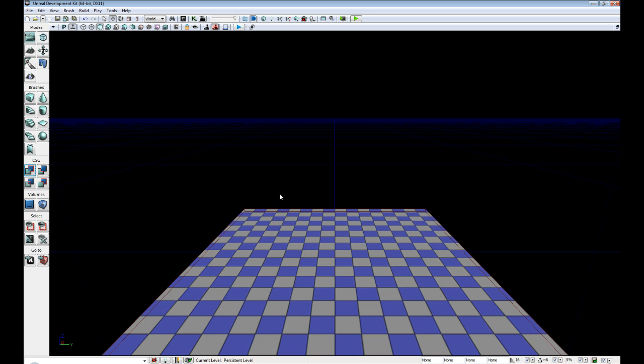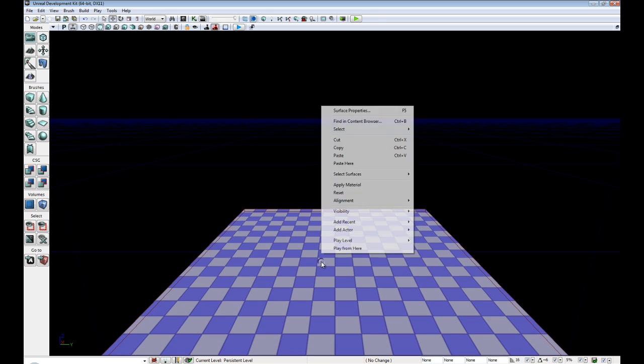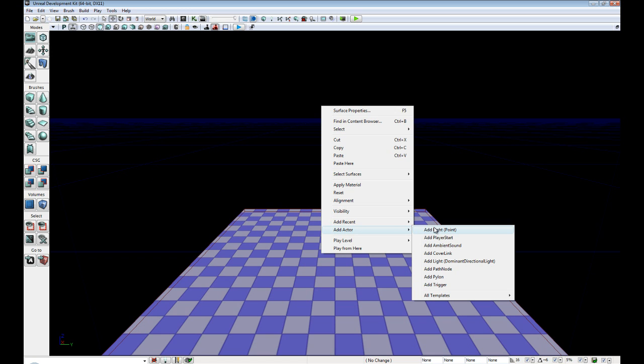Alright, now that we have our floor, right click somewhere in the scene, add actor, add light point.